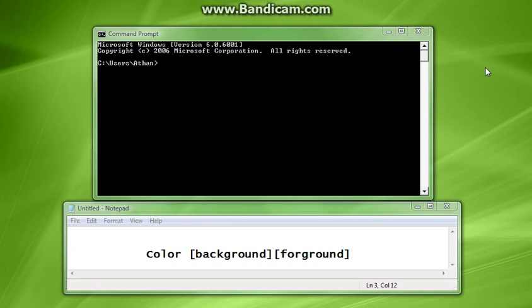Now when you're coding in the CMD or doing commands, you want it to be fun. You want to spice it up, and today we're going to go over colors.